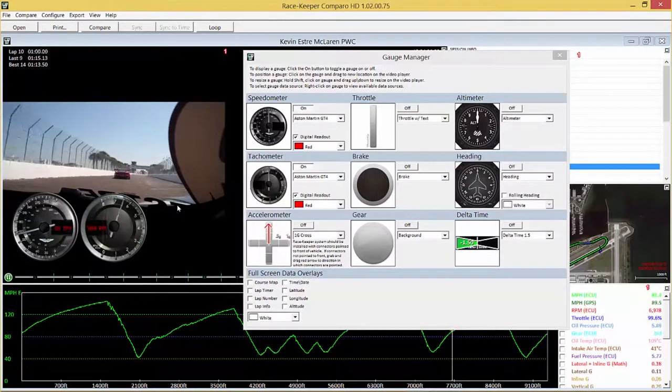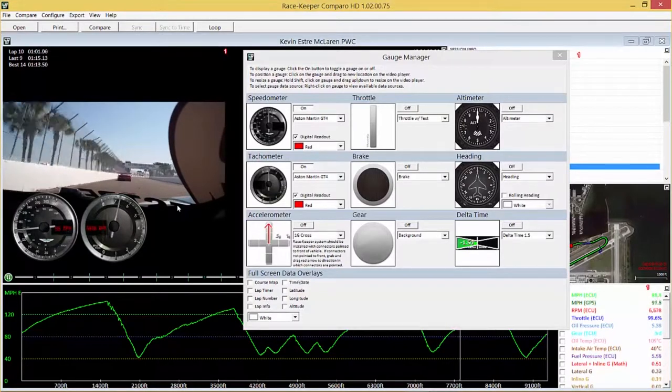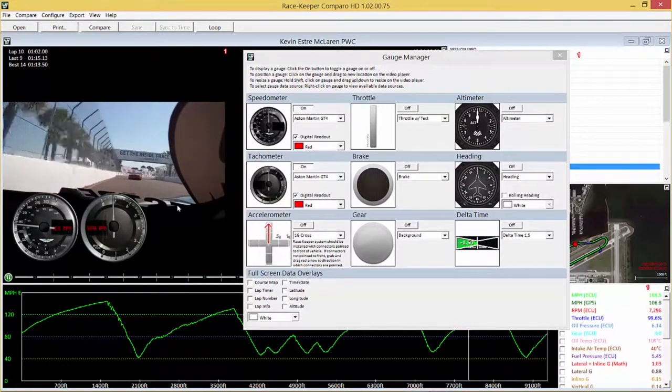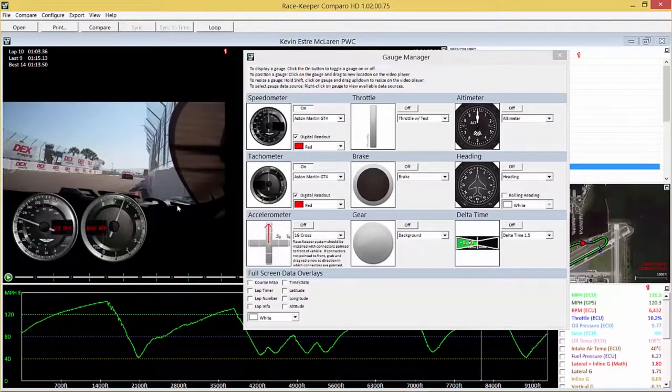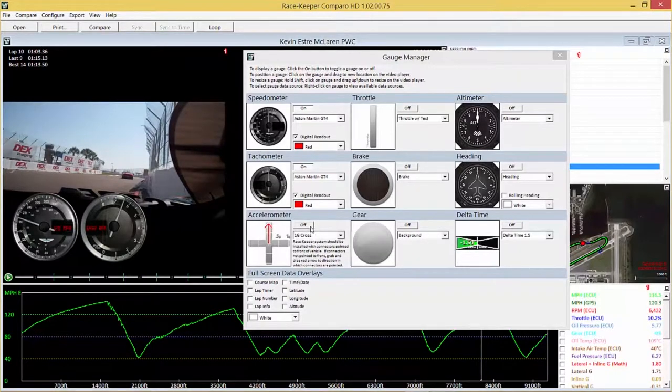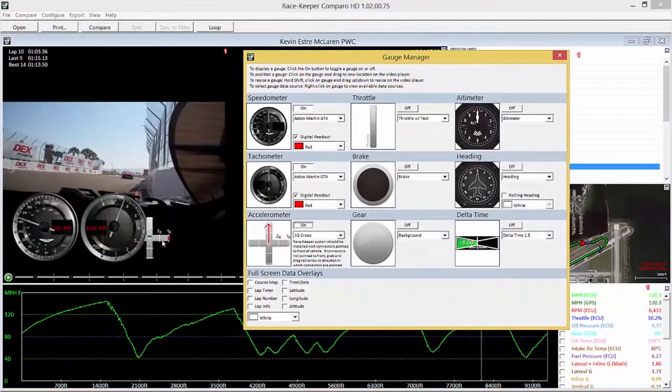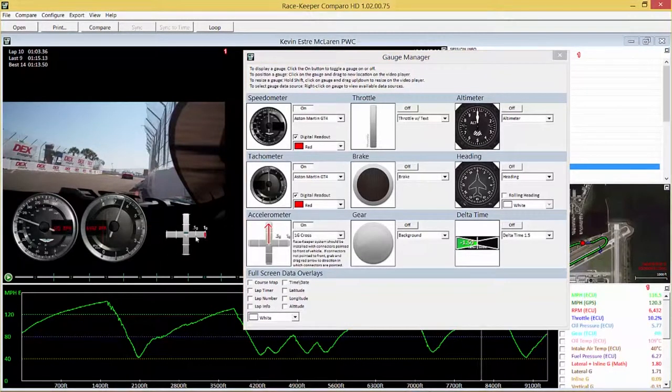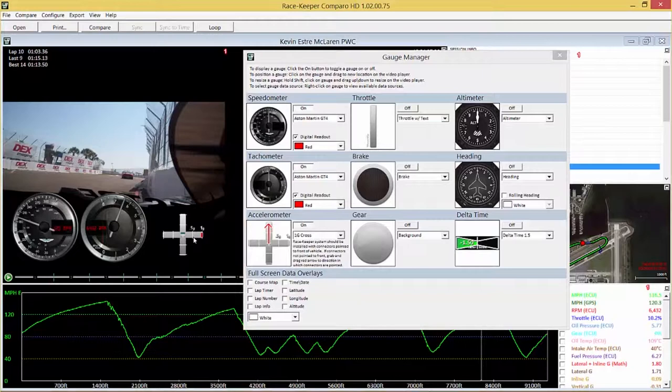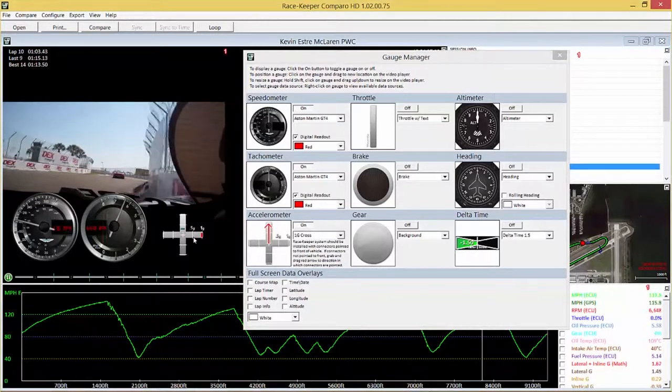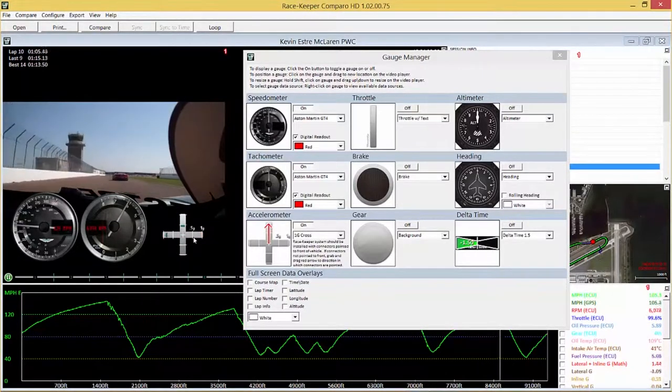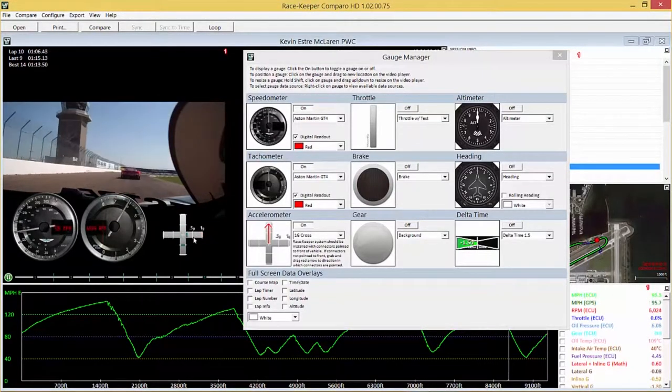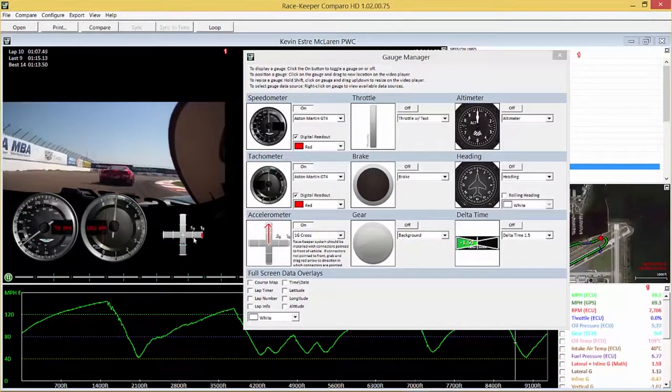Okay, so the next gauge of importance is the G meter. So again click it on, move it around the screen. In this instance we've got a cross which shows us both inline G and lateral G.